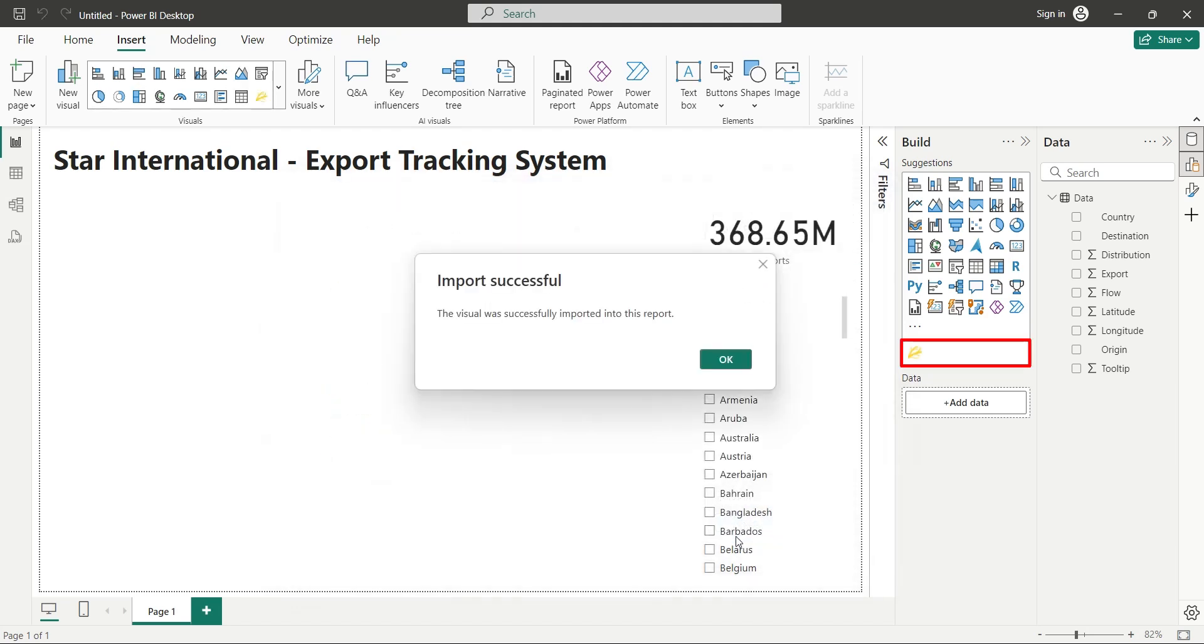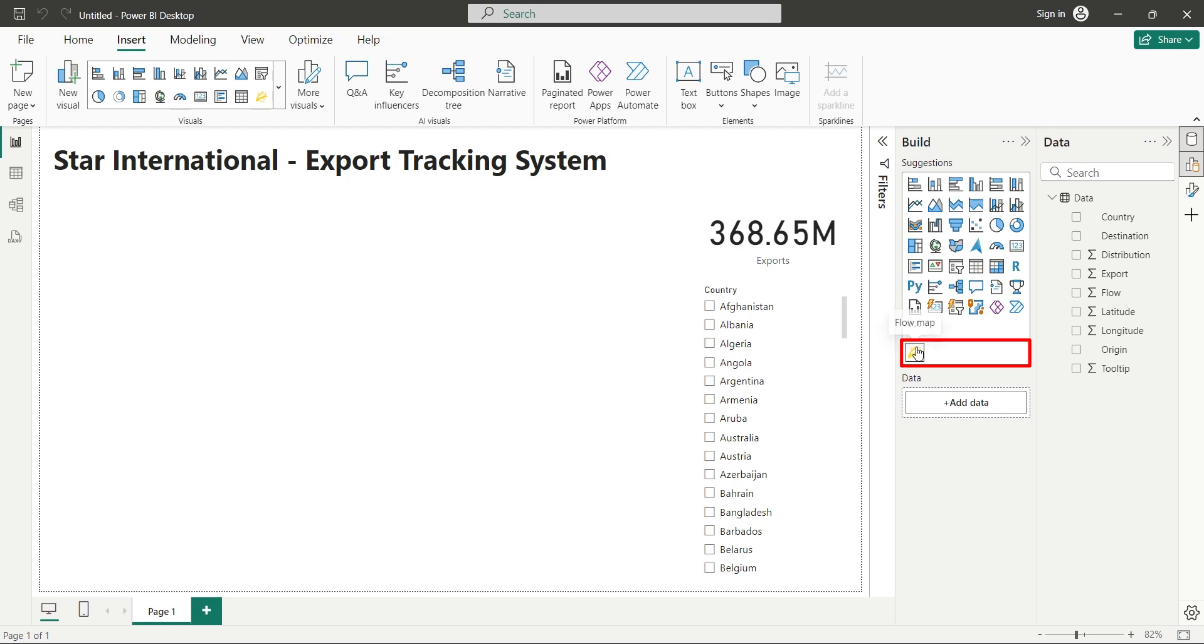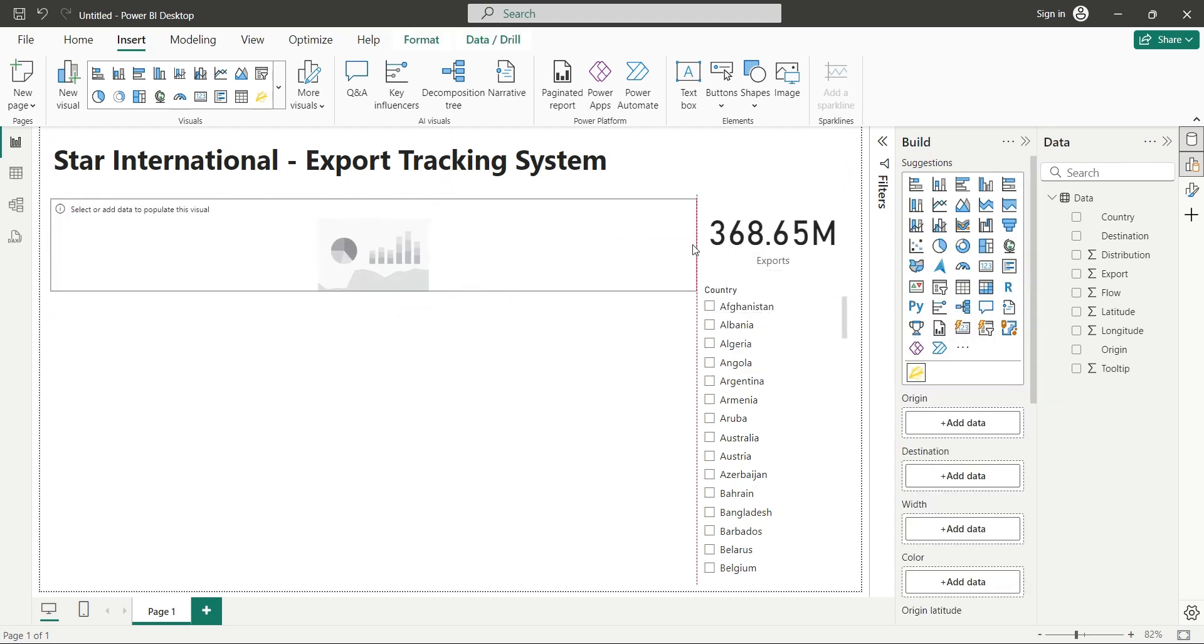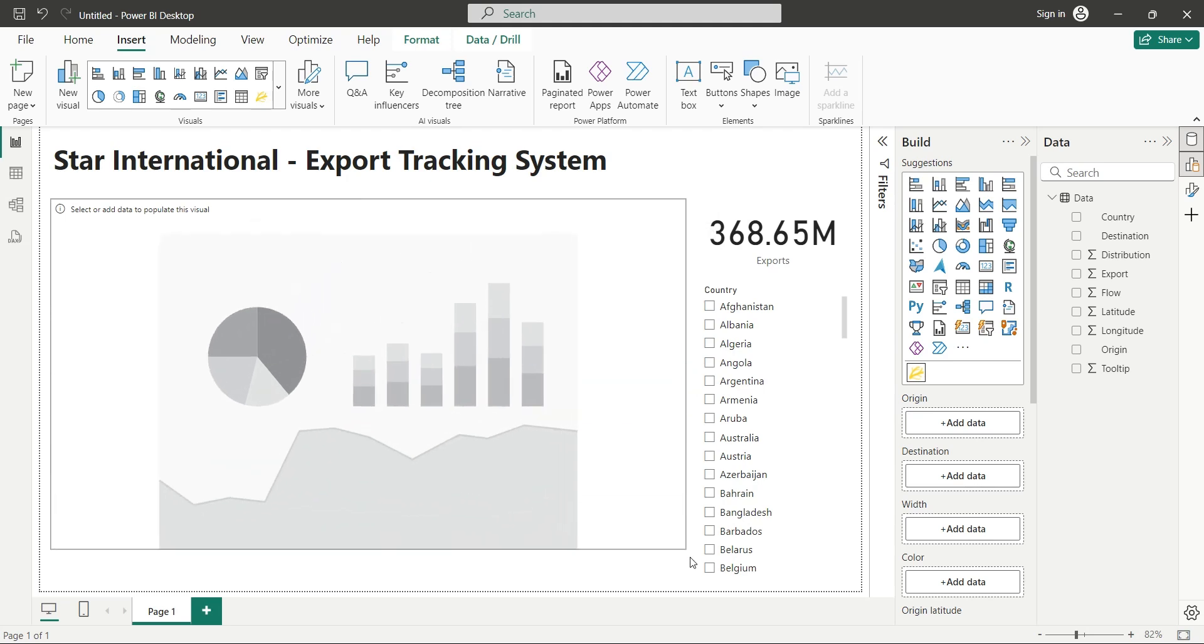Select and open the Flow Map custom visual you downloaded earlier. After imported successfully, the visual will be available here for you to add to the report. Now, add this visual to your report.